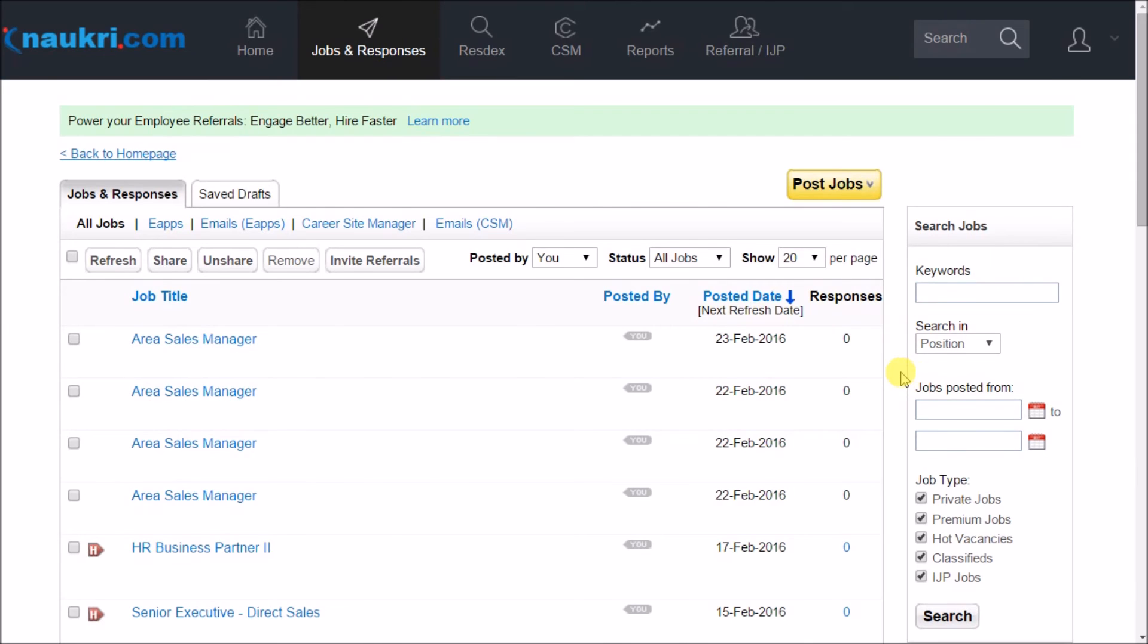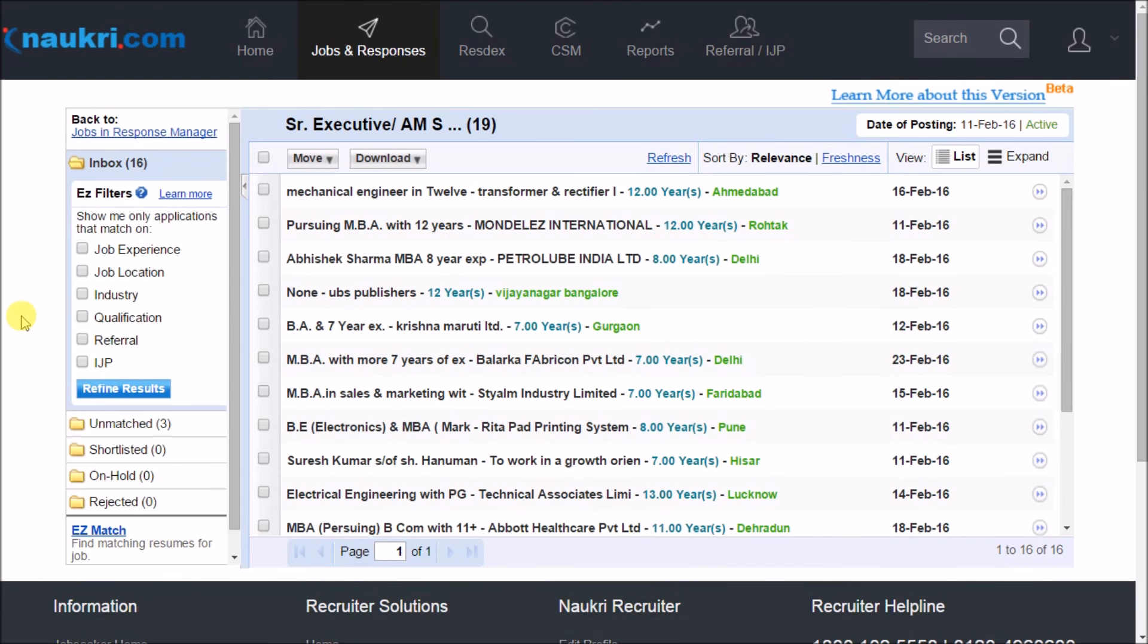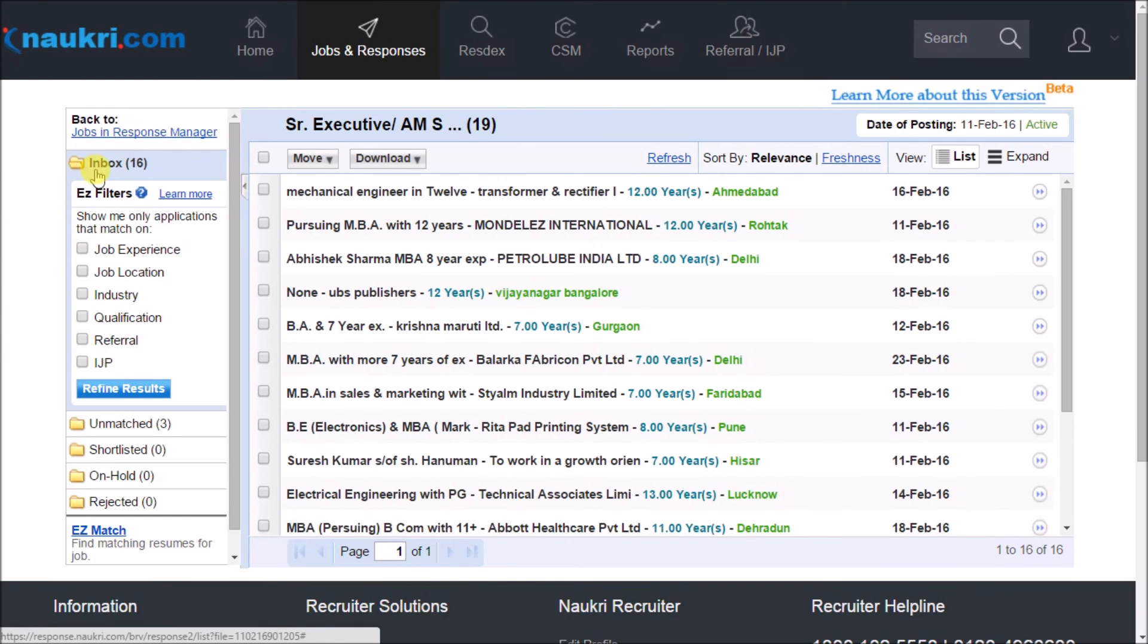The responses that match your filters will be forwarded to your email ID and to this inbox folder here. And the ones that do not match will be going to the unmatched folder.